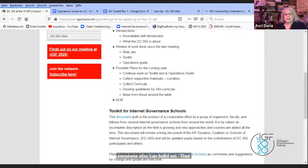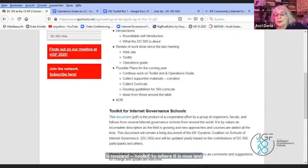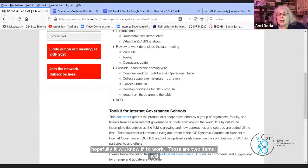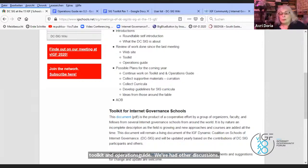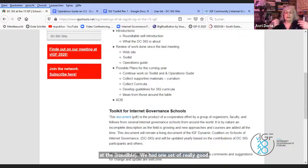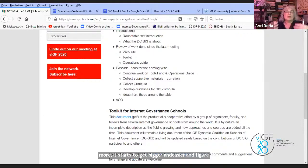Those are two work items: continue work on toolkit and operations guide. We've had other discussions about collecting supportive materials and curation, looking at the wiki. We've had one set of really good contributions to the wiki and we can add more. If we start to add more it gets bigger; we need to figure out how to curate it, how to make it tractable, how to make it something that people can look up materials in.